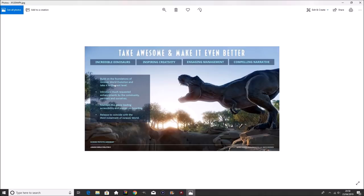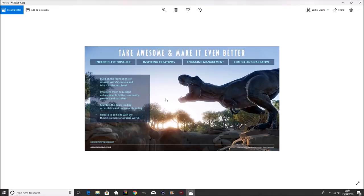Build on the foundation of Jurassic World Evolution and take it to the next level. Introduce much-requested enhancements by the community, partners, and ourselves. Maintain the genre-leading accessibility and proven onboarding. Release to coincide with the third installment of Jurassic World. And then also in the bottom left, it says Jurassic World Evolution in-engine prototype screenshot.